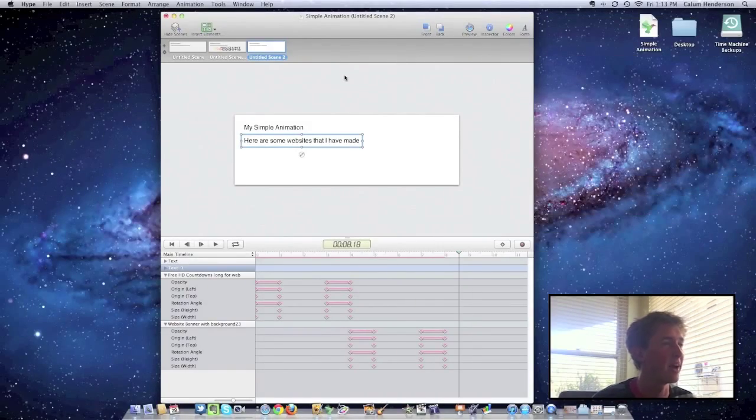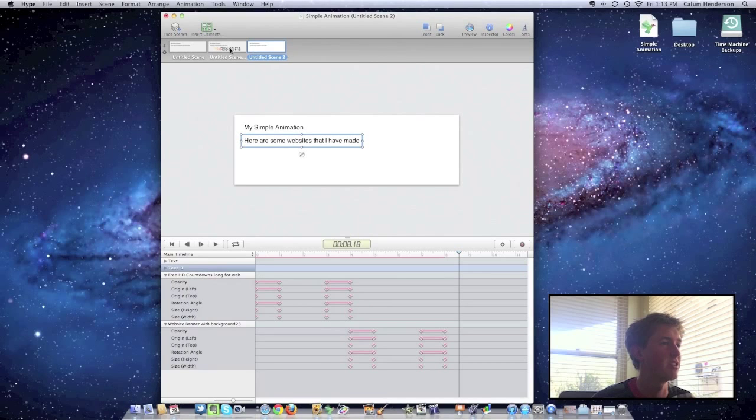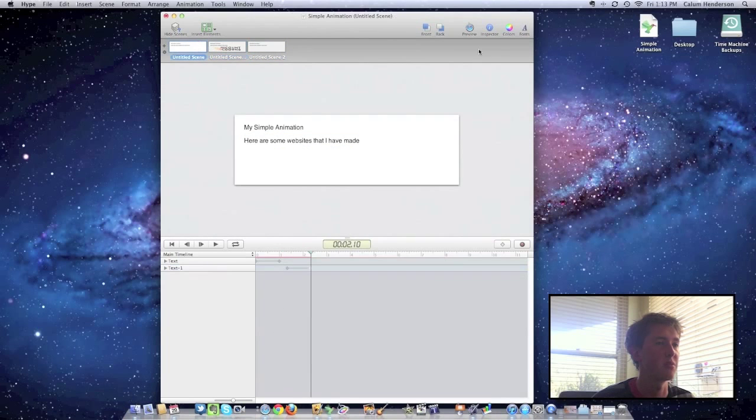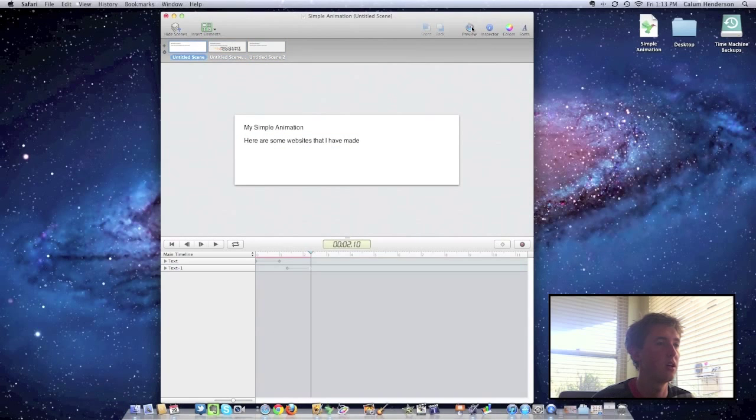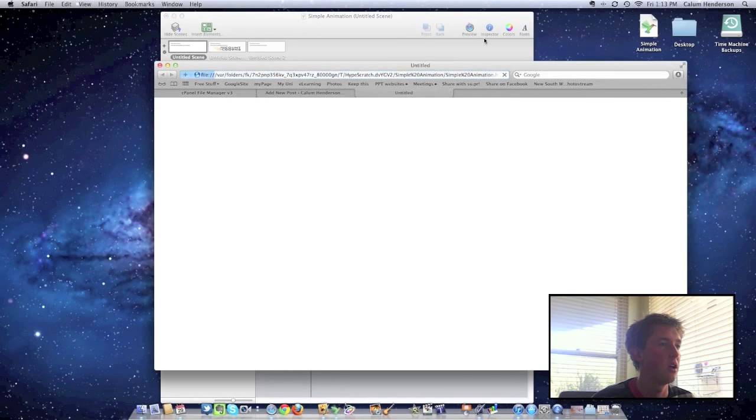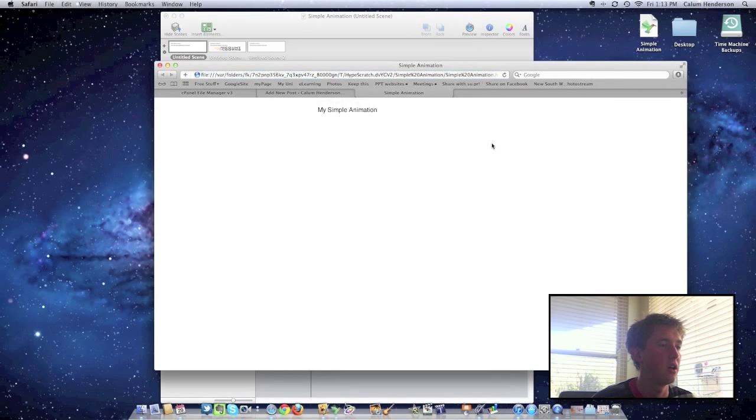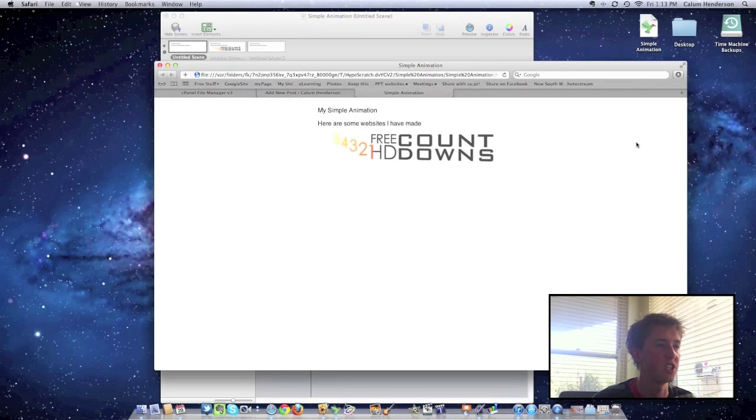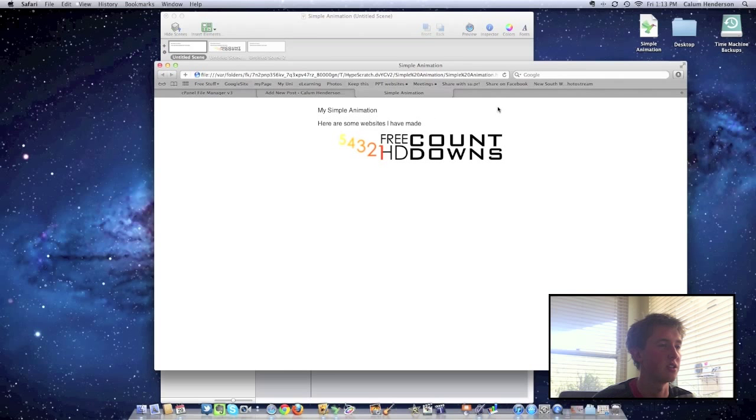Here I've got a simple hype animation. I've just made one quickly, let's preview it. Just really simple, few pictures, nothing too much.